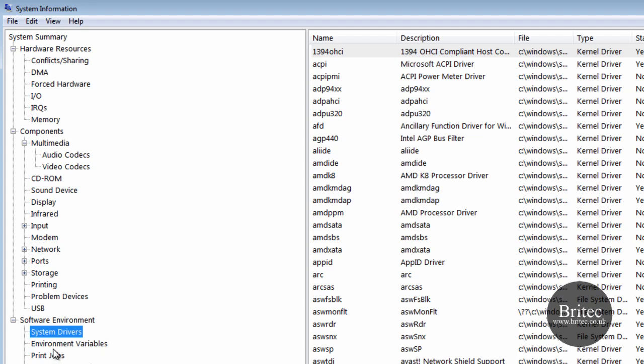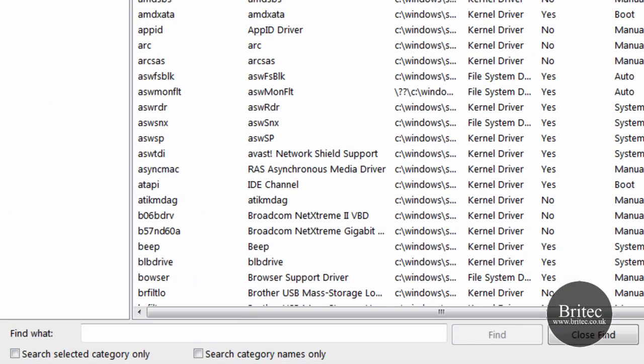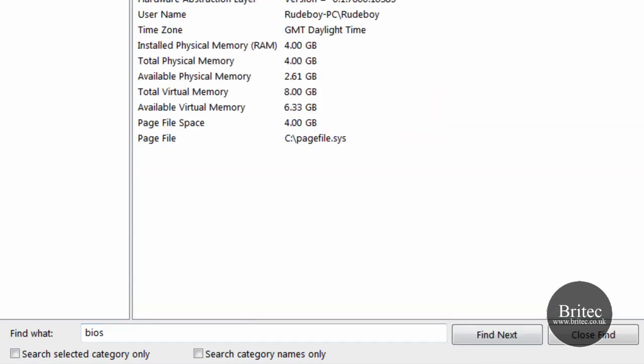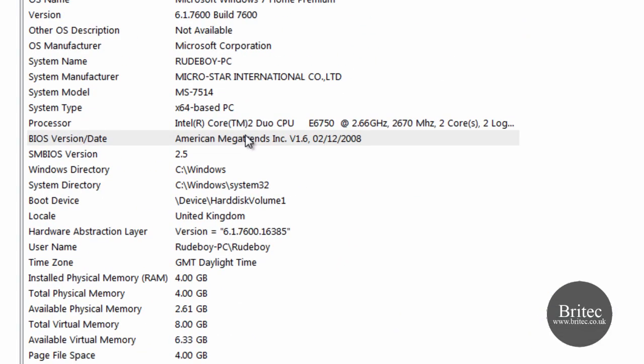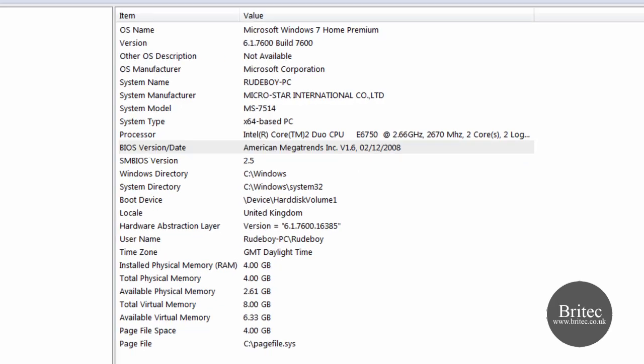If we look down the bottom here we have got error reporting and so on. Now we can do searches down here. If I typed BIOS in the find button, it will take us to it and we can actually see what it is so you can actually do a search for it like that if you wanted to.